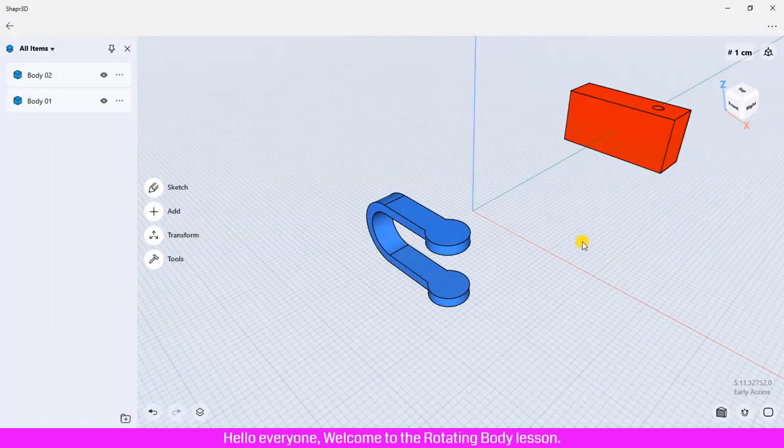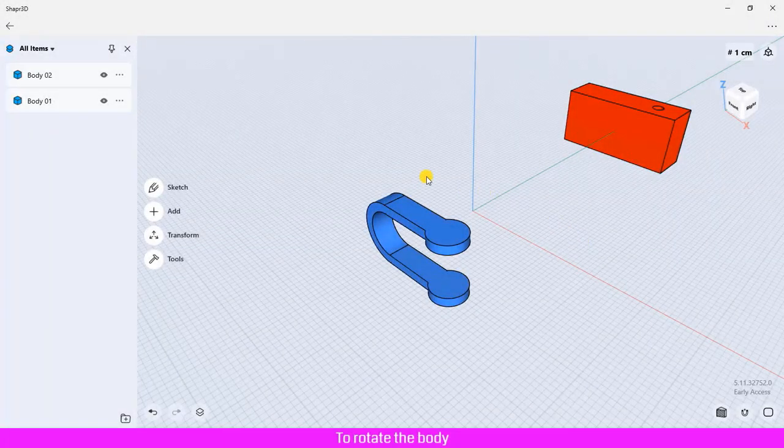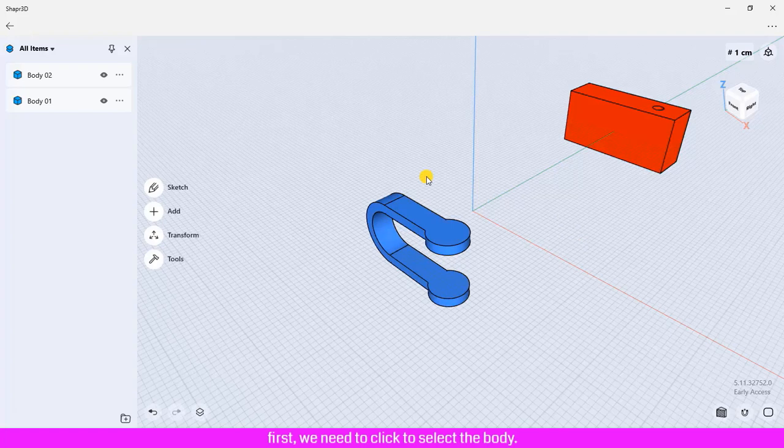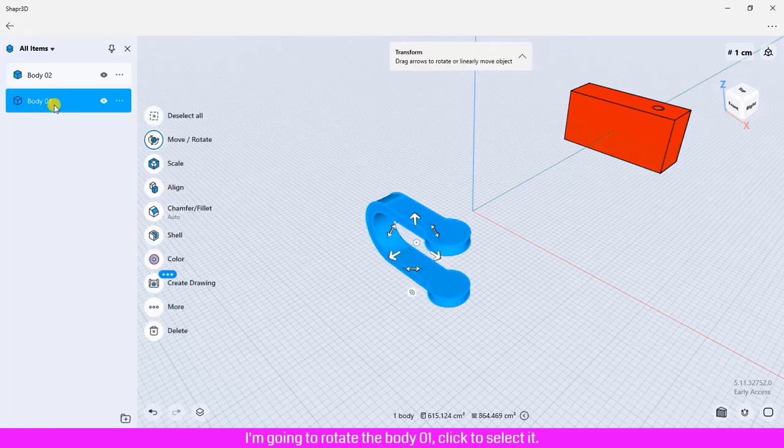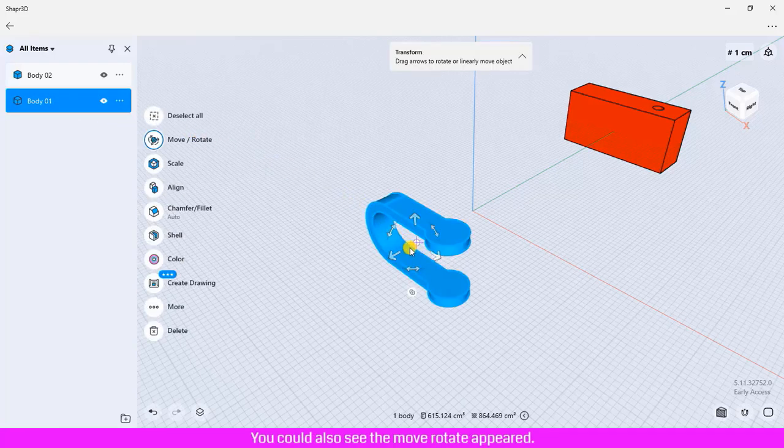Hello everyone, welcome to the rotating body lesson. To rotate the body, first we need to click to select the body. I am going to rotate body 01. Click to select it. Now body 01 is selected.